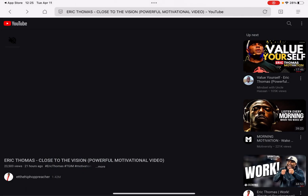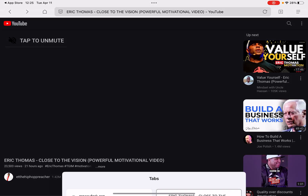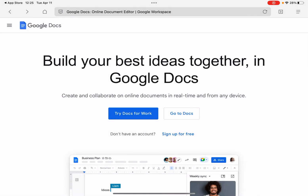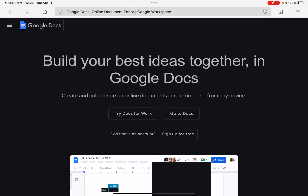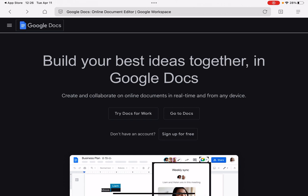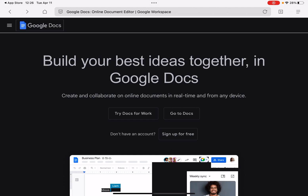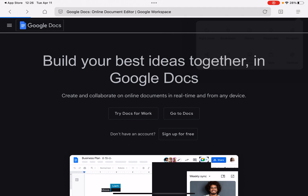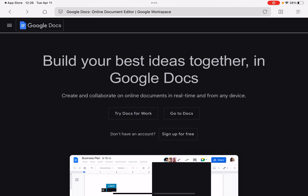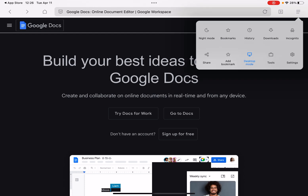Let me go to YouTube and refresh the page. You can see that — the dark mode is applied. Let me go to another website and refresh. You can see it's in dark mode as well. This is a mobile web browser but it can also enable desktop mode.